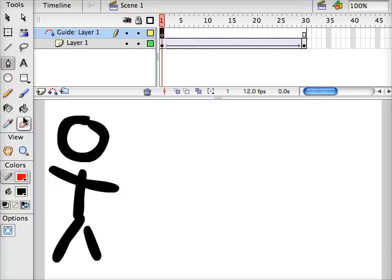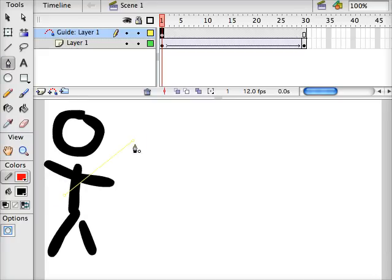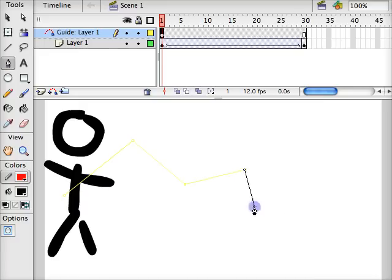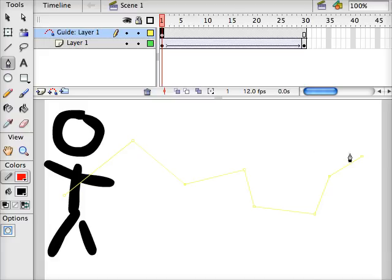Using the pen tool I'm going to draw a line that represents the path that my animation is going to take through the screen. You see it's zigzagging around and ends up on the right side.